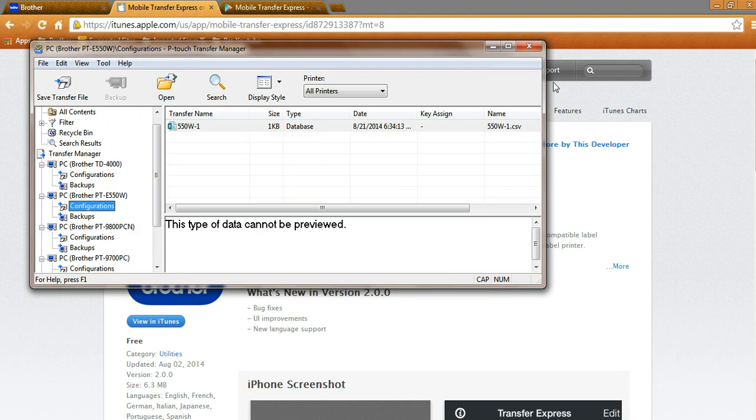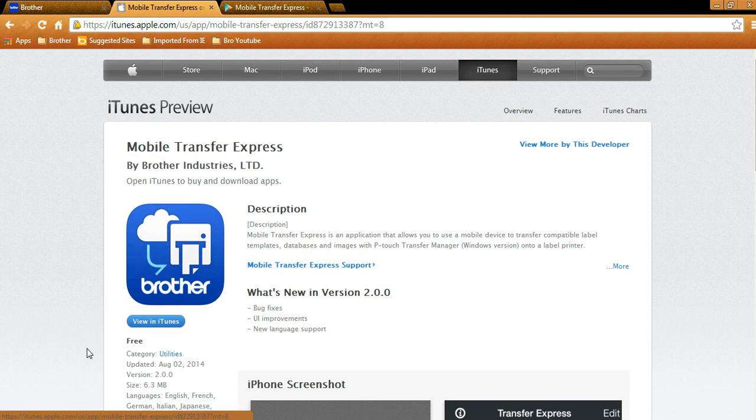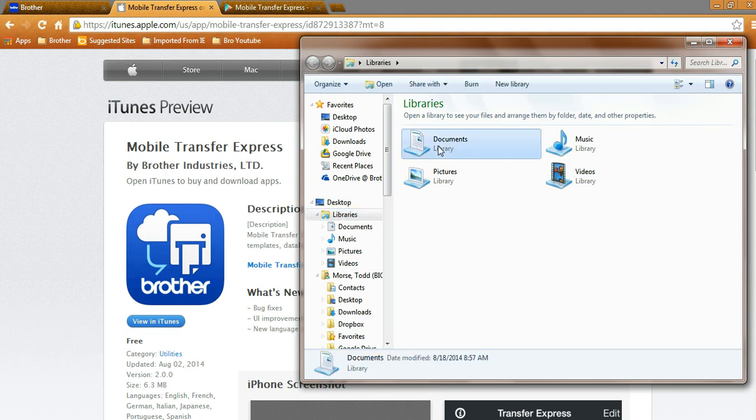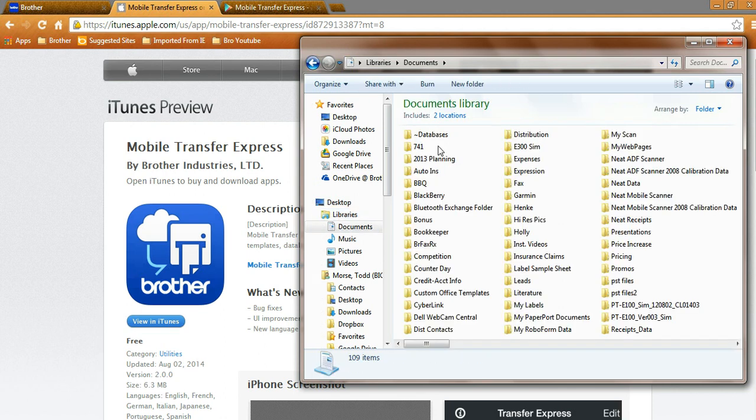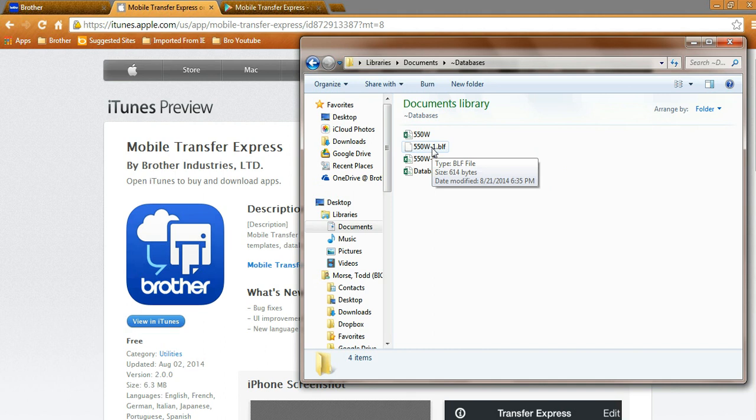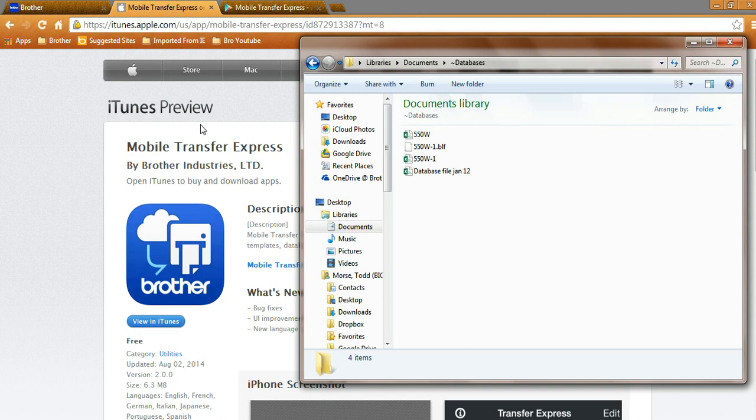Now, once that's done, let's click out. Let's go back into My Documents, into Databases, and there you go. There's your .blf. This is the file right here to be emailed to your techs out in the field, or to other locations, or put up on the cloud. Now, that particular tech or individual, once they open up the Transfer Express on their device, they have the ability, when that is saved, to bring that into the Transfer Express. At that particular point in time, you can sync that device wirelessly with the PTE-550W and download the entire file.